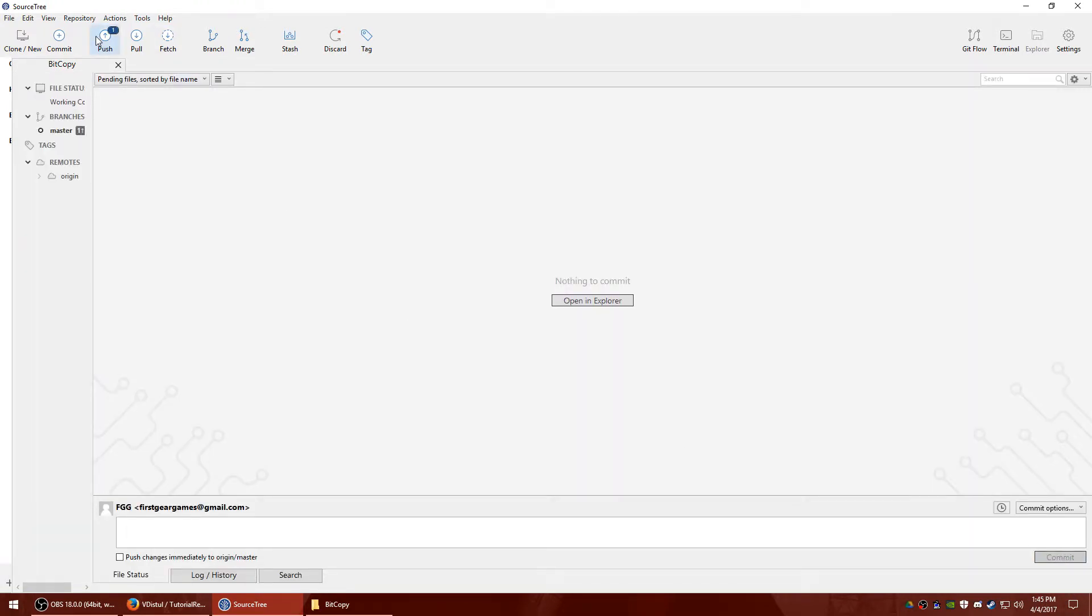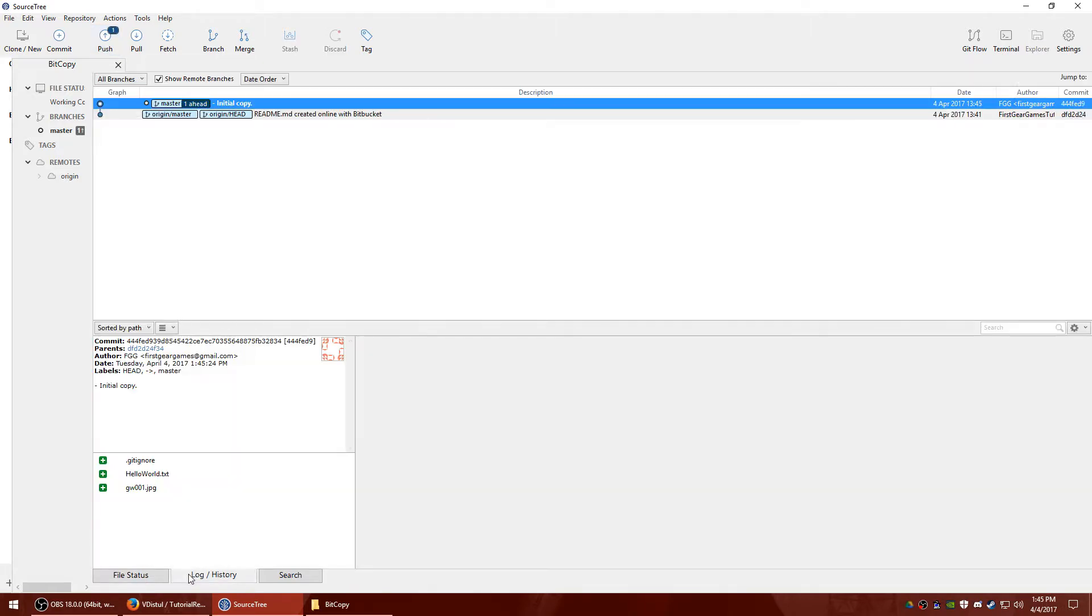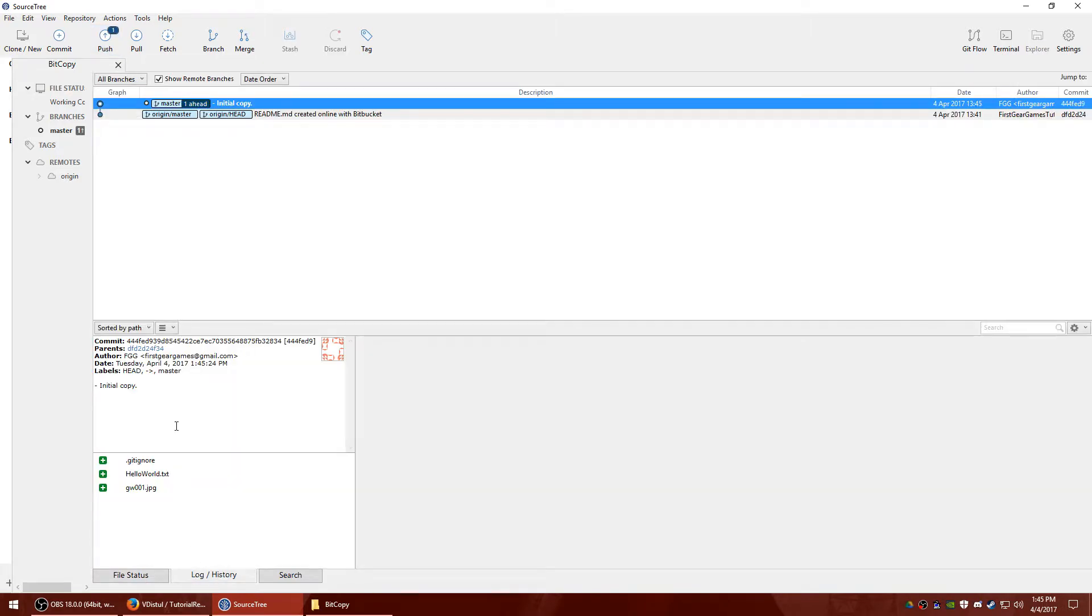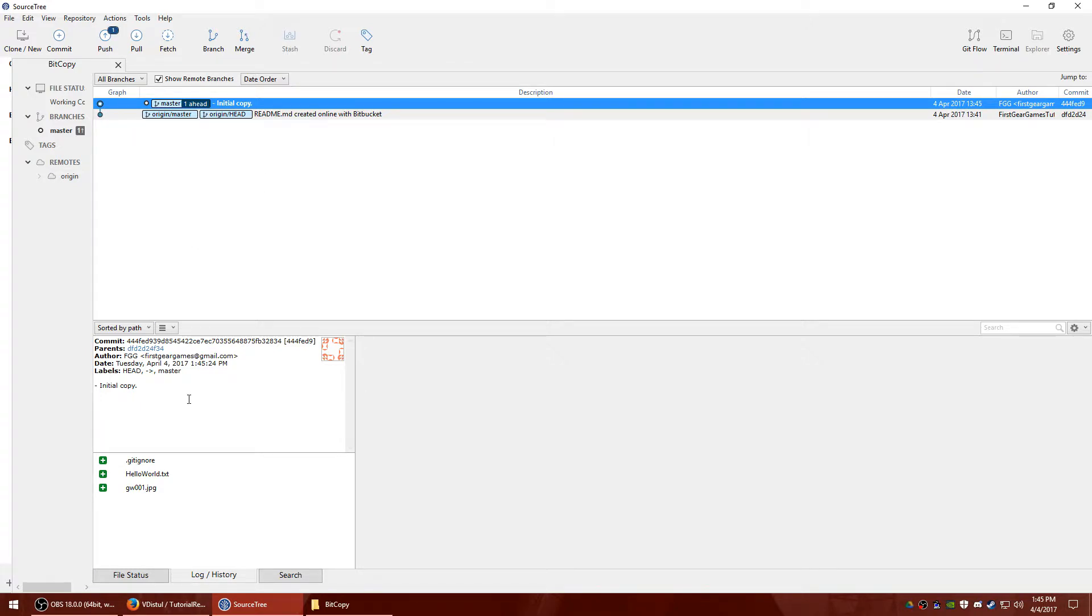Once you have your notes, you'll go over here to commit. And you'll see this little number pop up above the push symbol. But if you go over to log history, you'll see that this now has your notes. So what we basically did is we made a commit, but it's basically a local confirmation of what you want the changes to be.